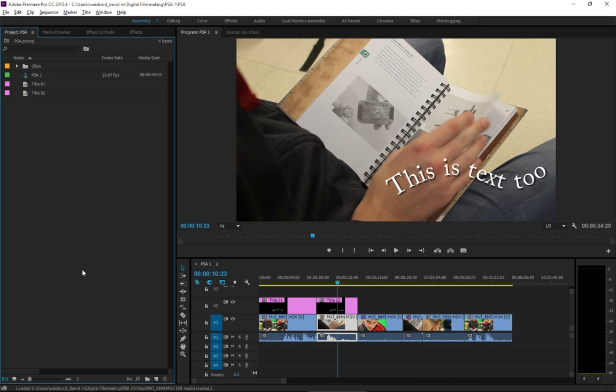So, we have our PSA that's just the shots I was doing of Ryan and cutting them together. And when you have audio, the best way to do it, again, it's really important to keep everything organized.